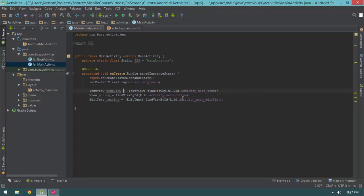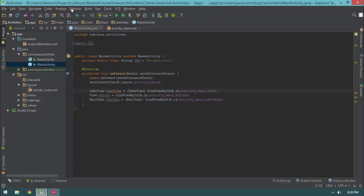The next thing I want to do is turn these into fields. I want to show you a really quick way to refactor in IntelliJ to turn local variables into fields. So if you write up your local variables and need to turn them into fields, you can go up to the refactor menu. IntelliJ has a lot of really great refactorings that make writing code a whole lot faster.